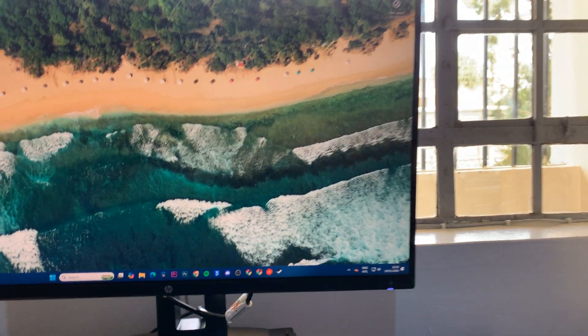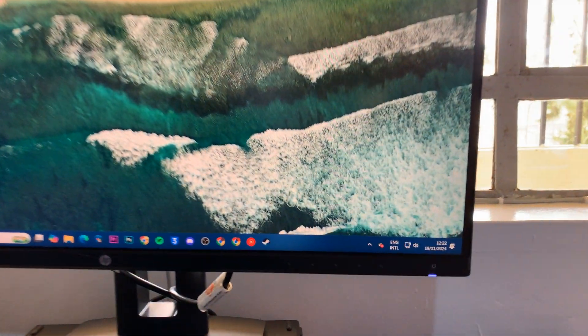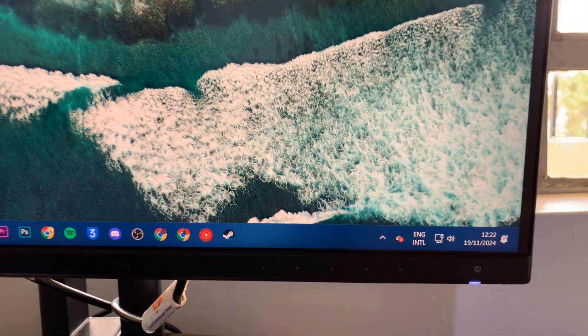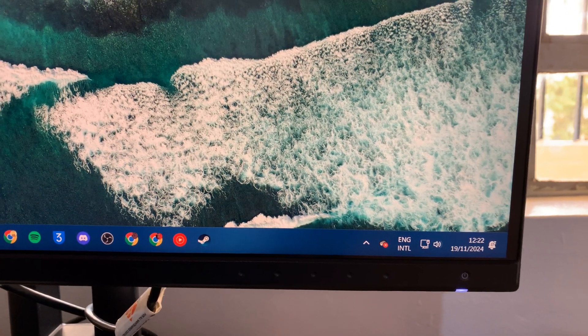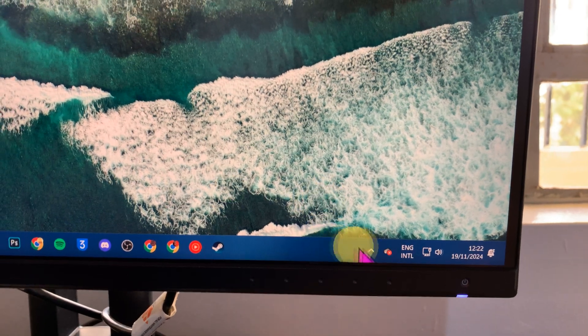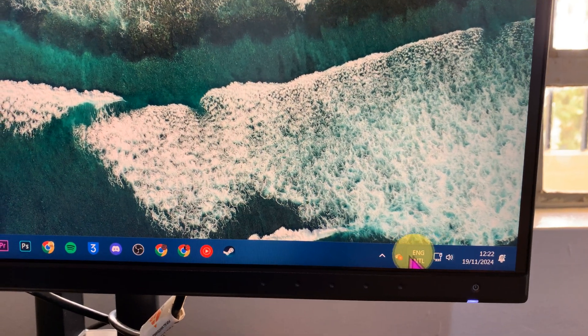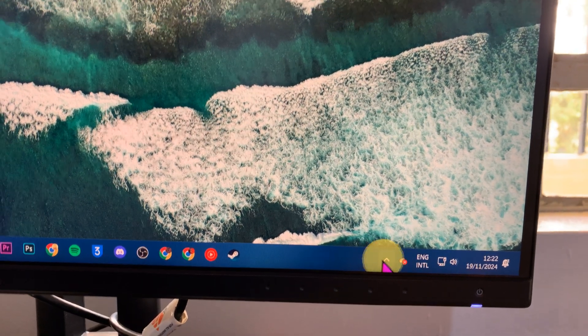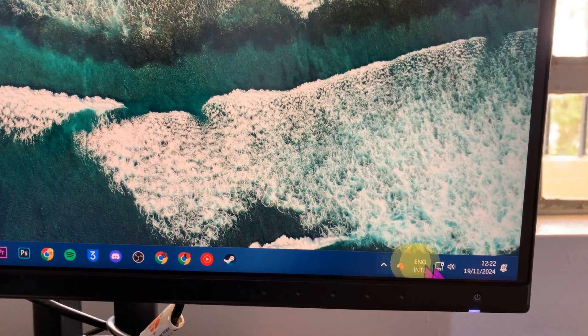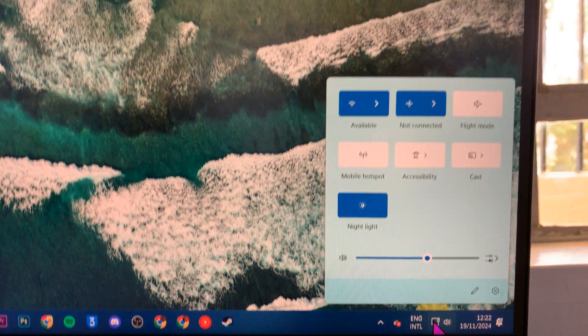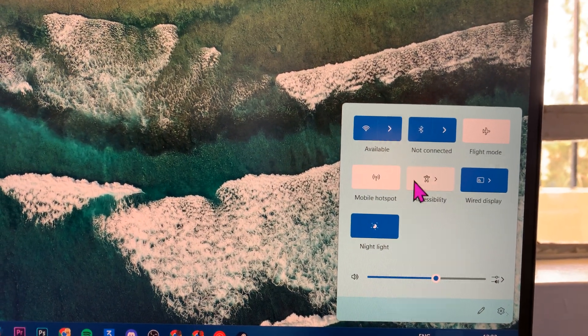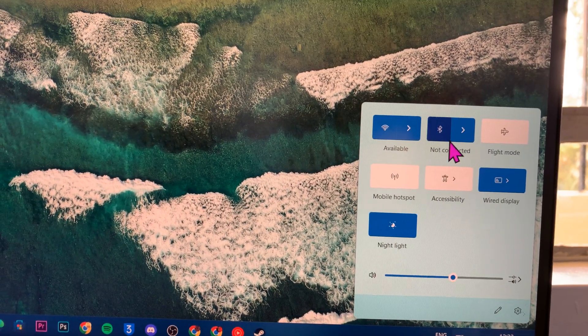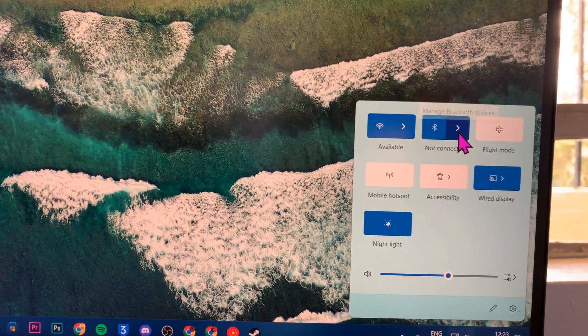The first thing you need to do is go to your Windows computer, whether it's a PC or laptop, and then go to the Bluetooth settings. Just click on this icon here, and you should see Bluetooth if you have the hardware.